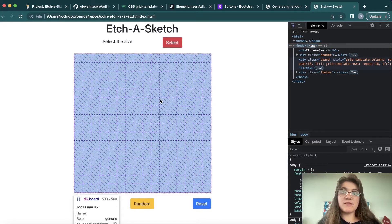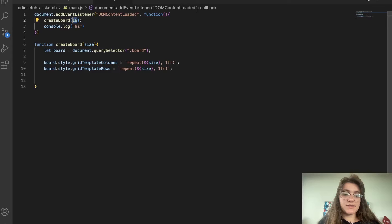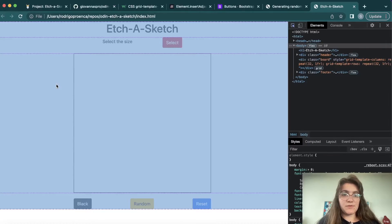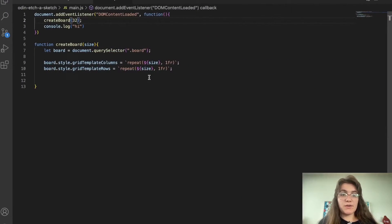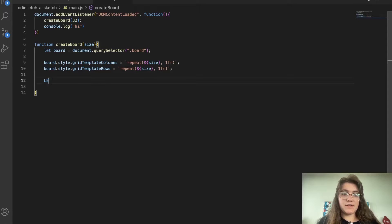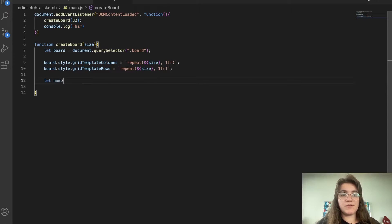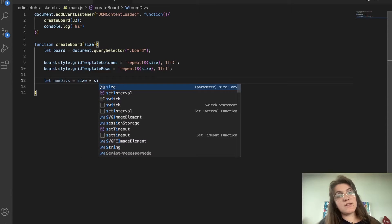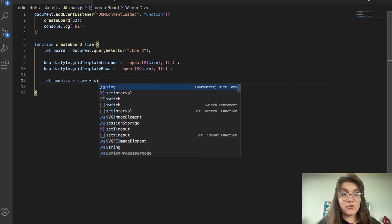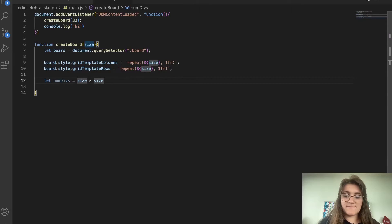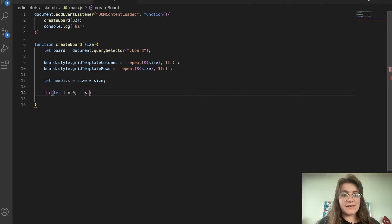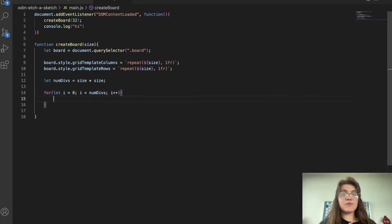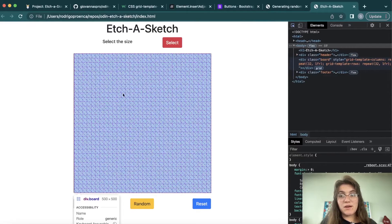For this big board we're gonna create individual squares. We need to know how many divs we're going to have, so we create a variable: let numDivs = size * size. If we have 2 columns and 2 rows, that means 4 divs. Then we loop: for (let i = 0; i < numDivs; i++) — and for every iteration we're gonna create a new div.